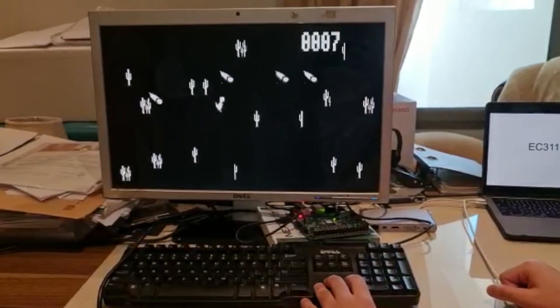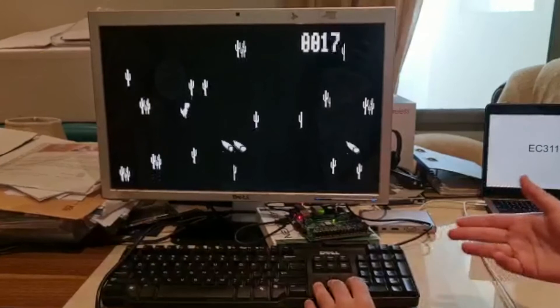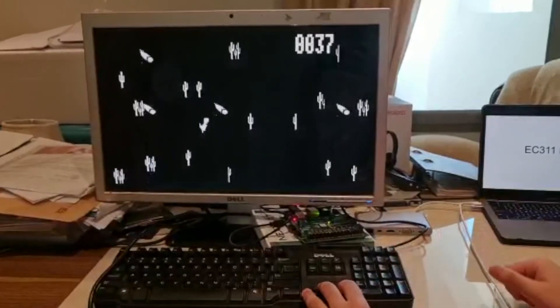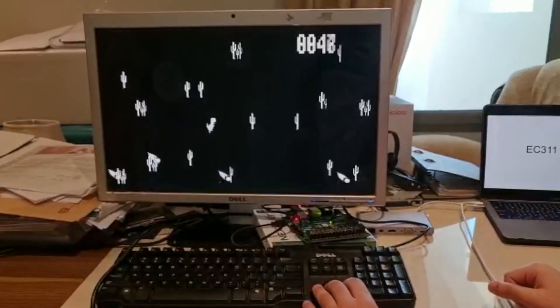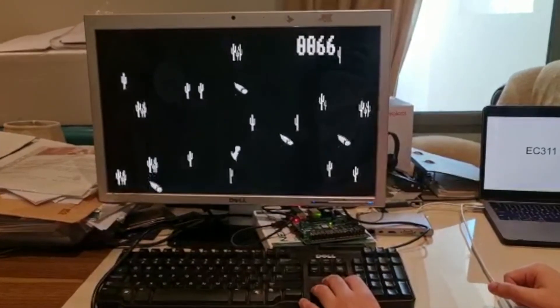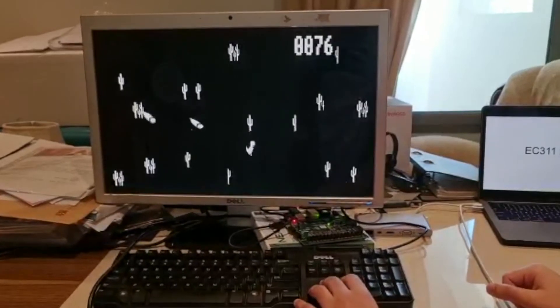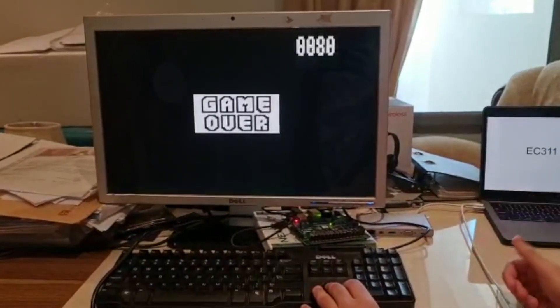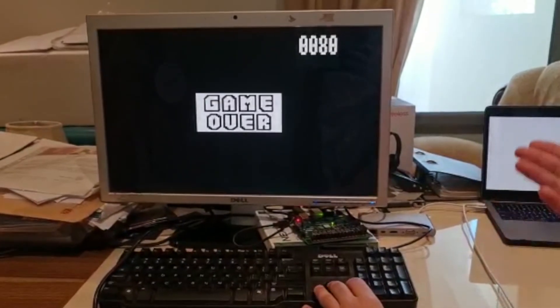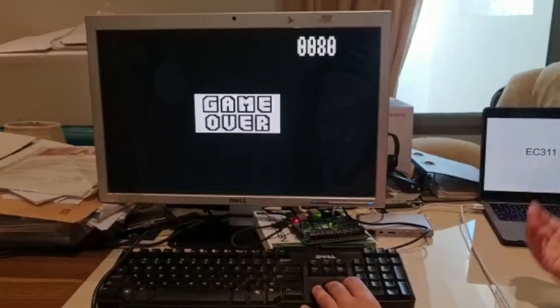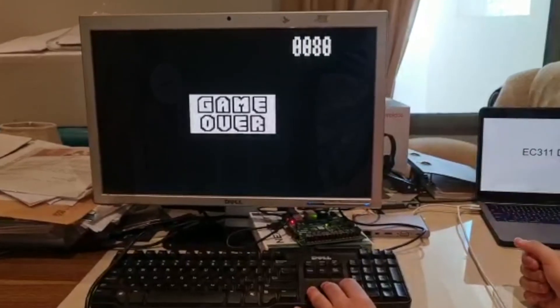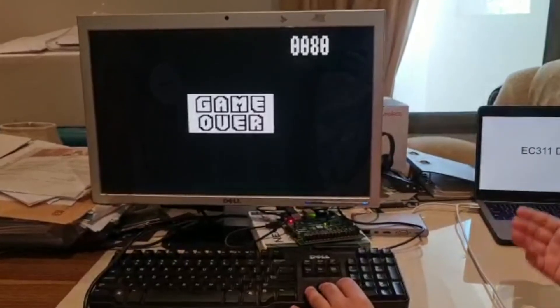If I press on the arrow key, the dinosaur will continue to move in that direction. We designed that on purpose to make the game more difficult. As you can see when I hit the cactus, the game shifts to the game over screen.